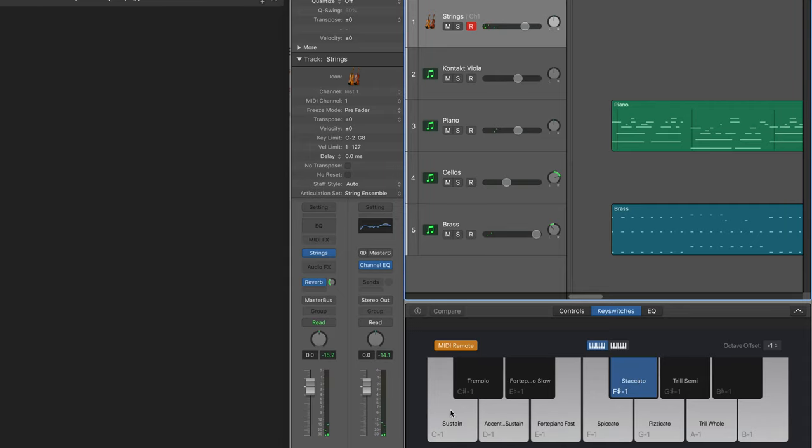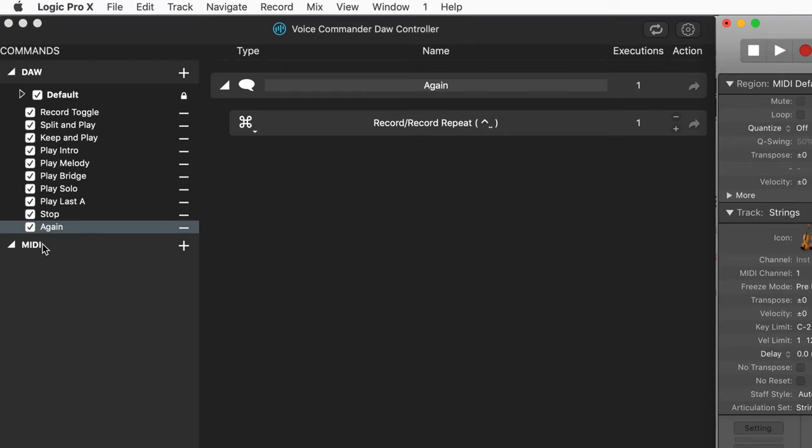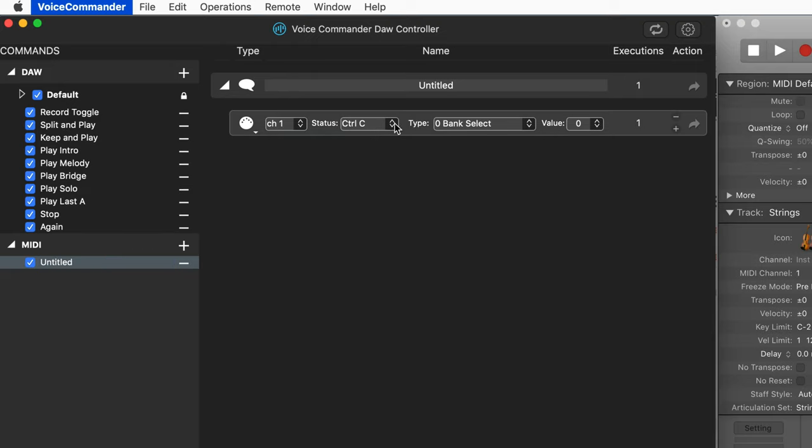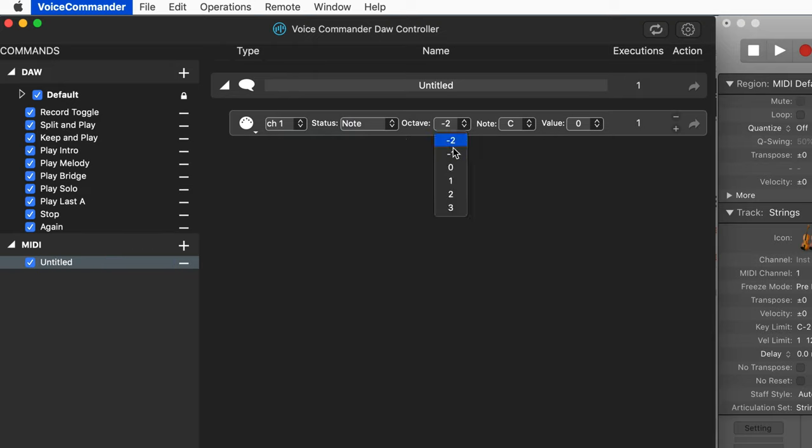I want to switch between them using voice commands. So I'm going to go under MIDI and hit plus, and I'm going to use the note number C in the minus one octave to switch to the sustain articulation. For status, I'm going to choose note.